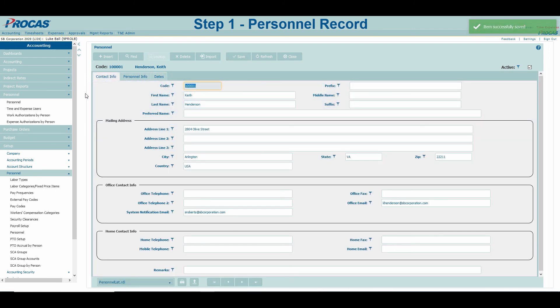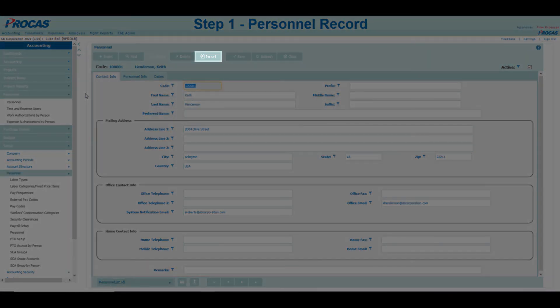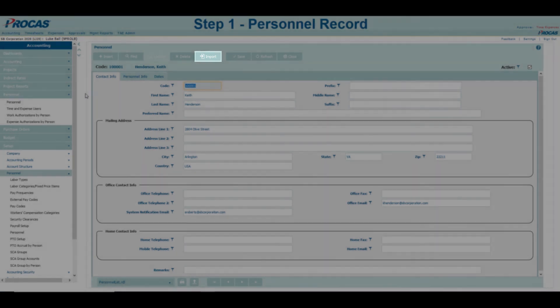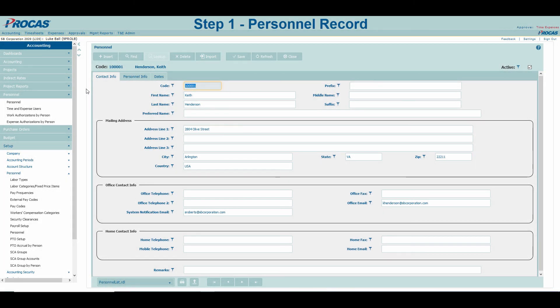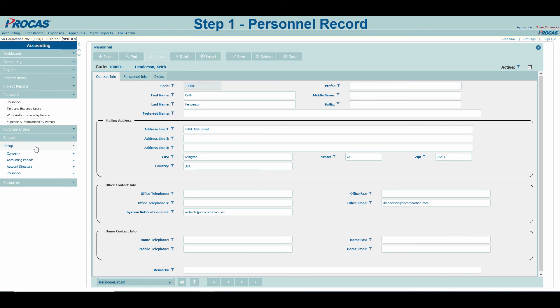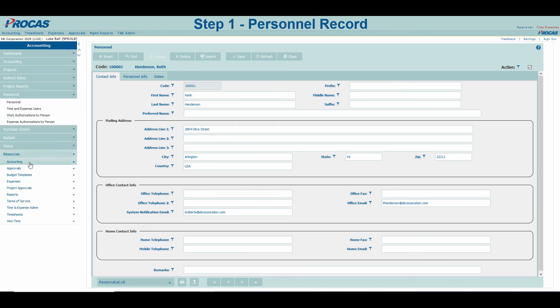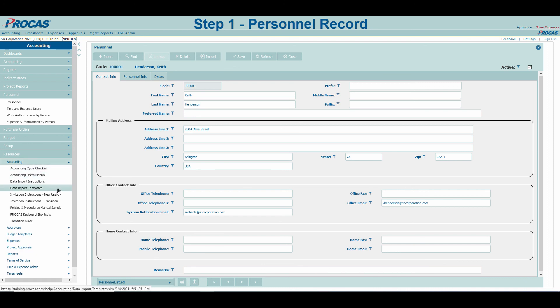If you are onboarding employees or 1099s in batch, you can utilize our import function to automatically create records in the system. We have a downloadable Excel template under the Resources menu titled Data Import Templates that can be completed and imported into the software to save you time. Instructions can be found right above the downloadable file.